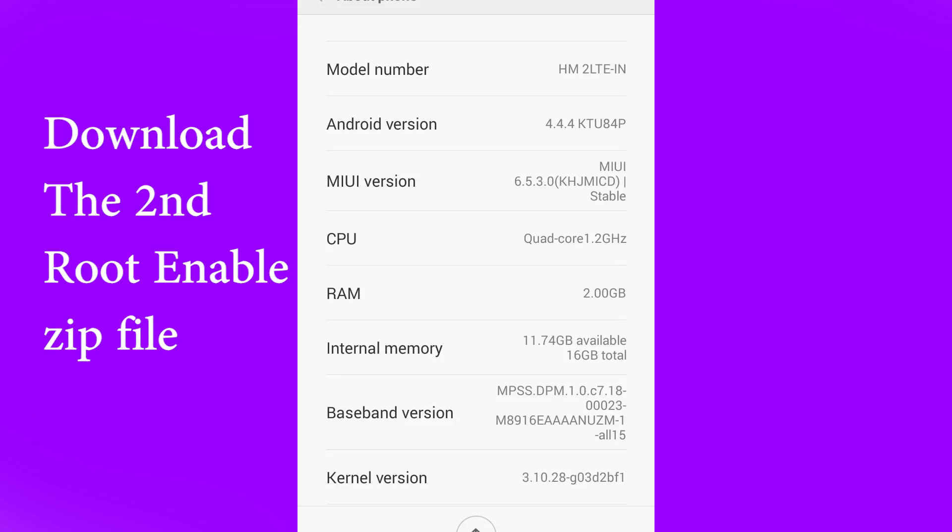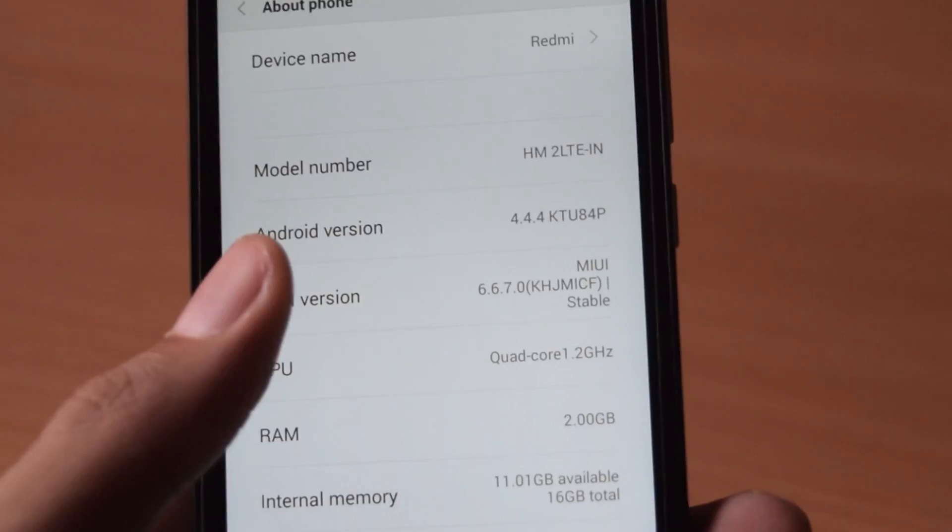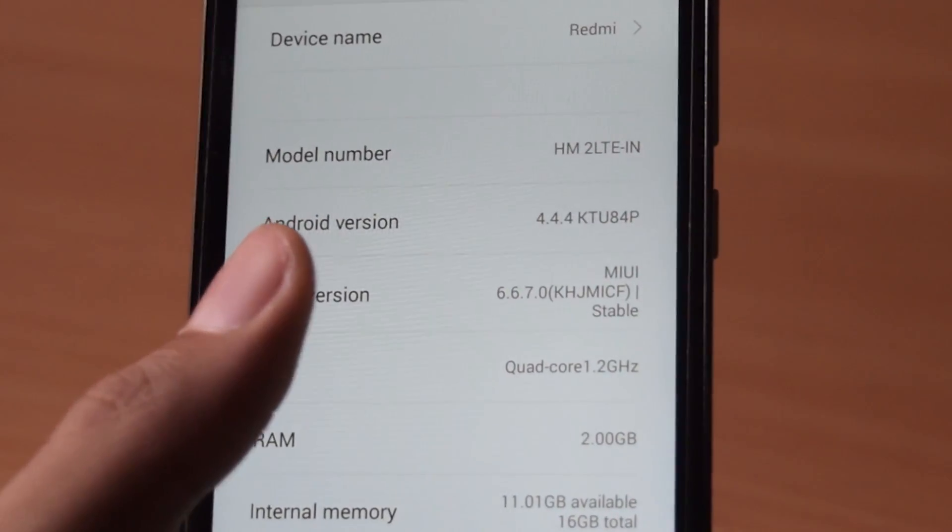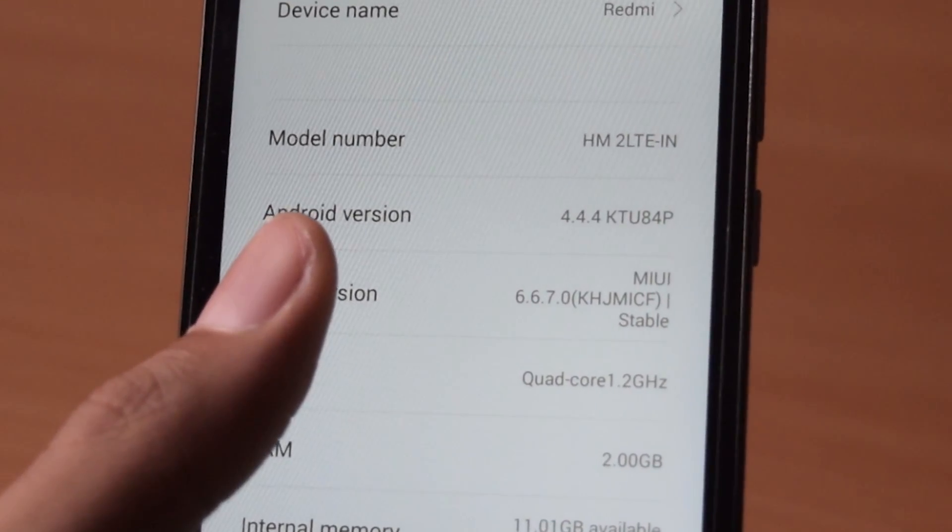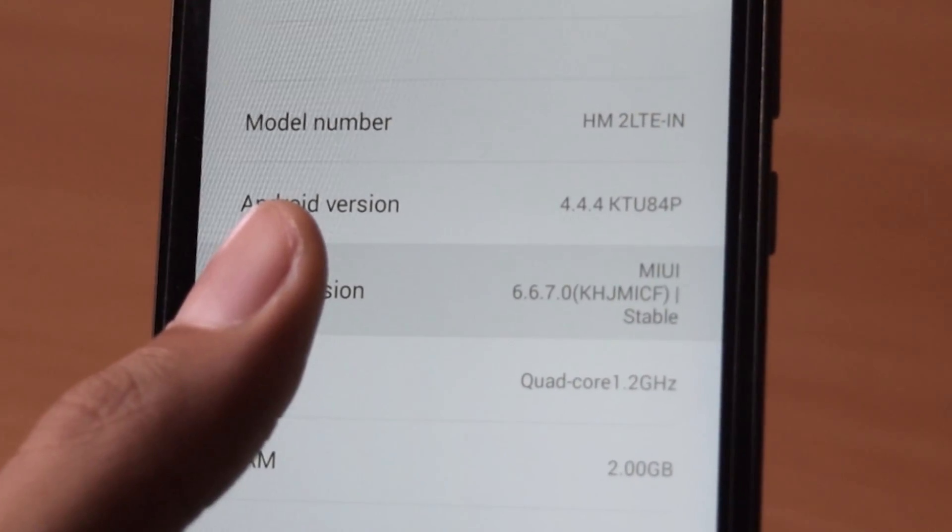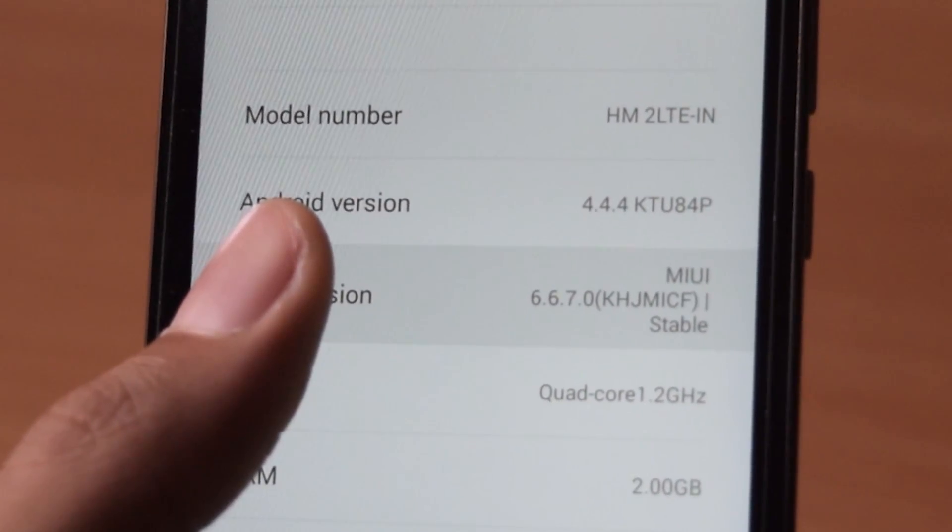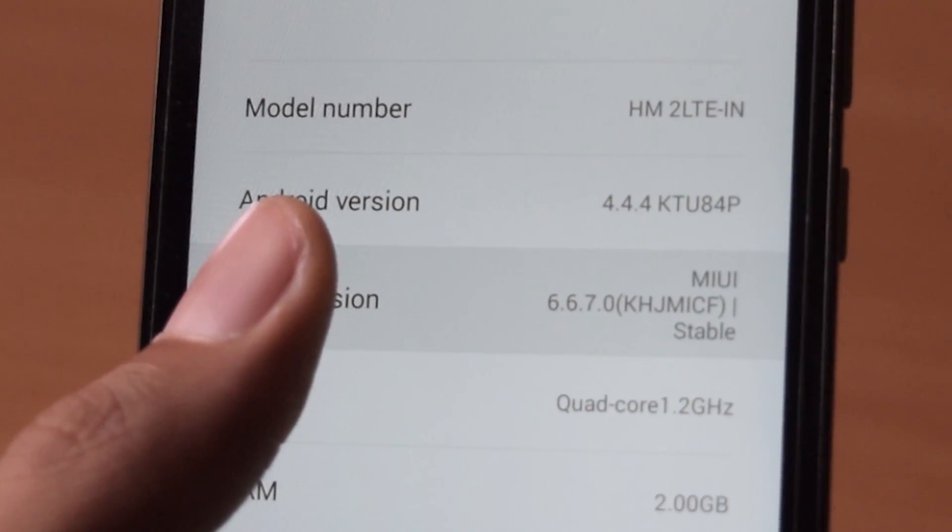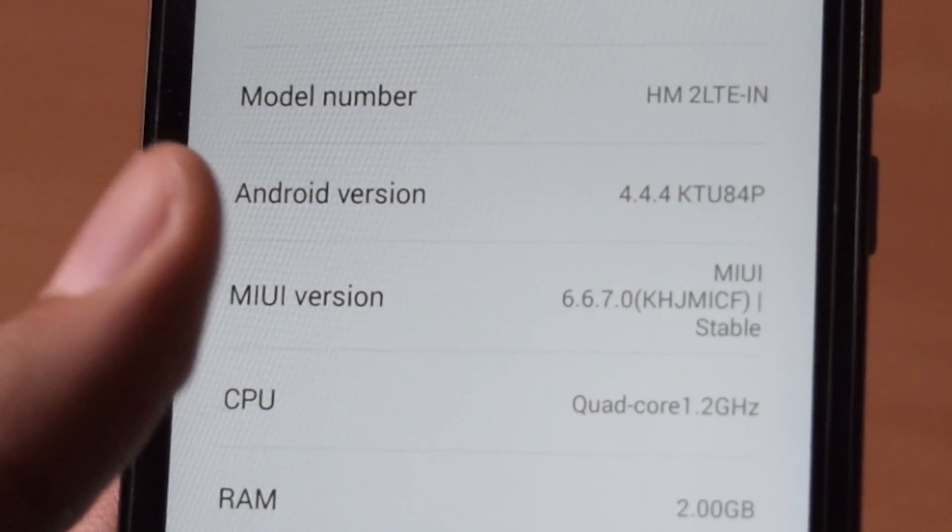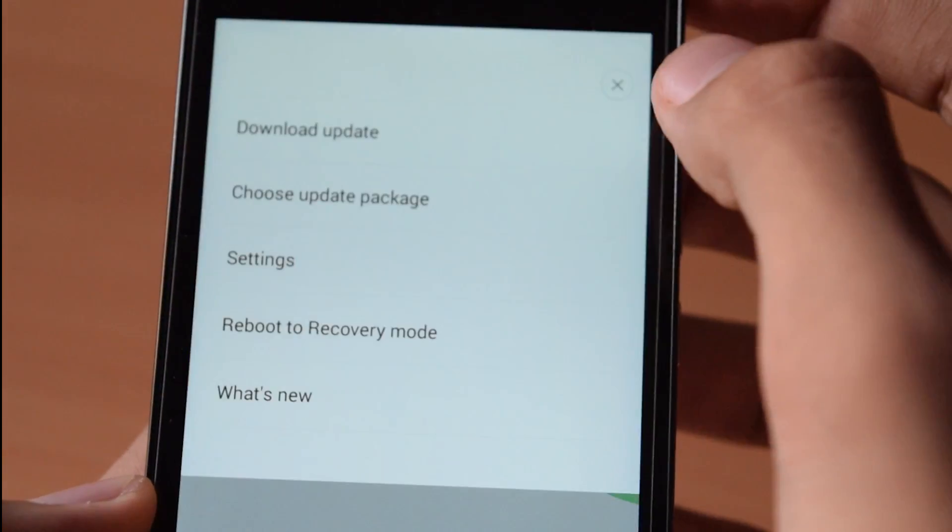If you are running on 6.5.3.0 then download the second root enable zip file. If you are running on the latest version which is 6.6.7.0 then download the first root enable zip file.